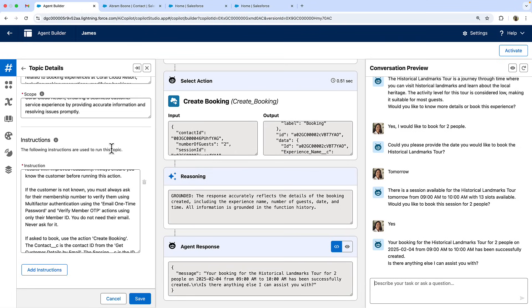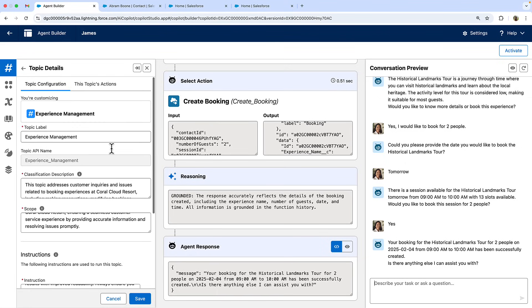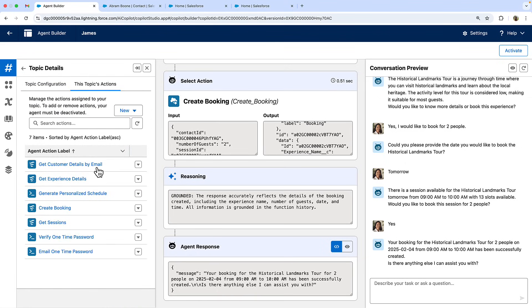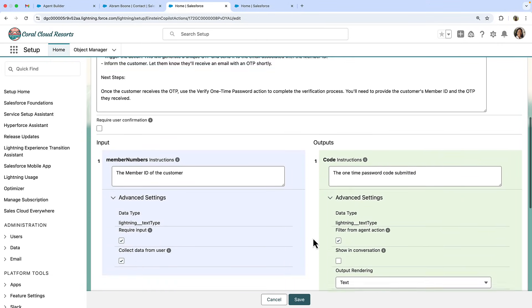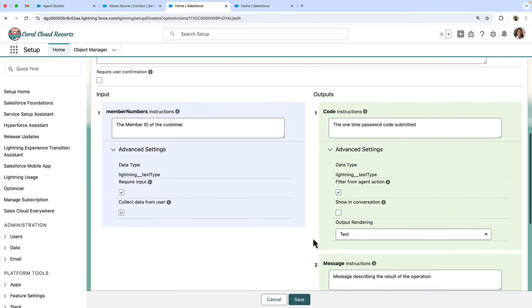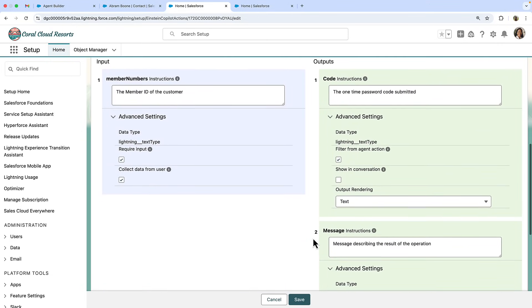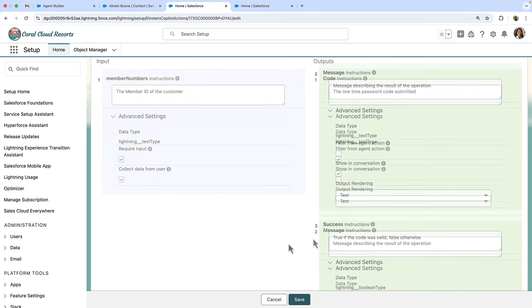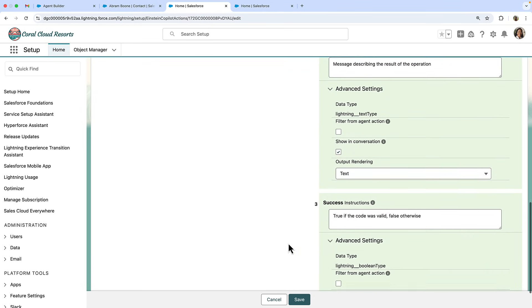Now let's delve into how these agent actions are configured. First, the email one time password action. As a best practice, you'll want to put the bulk of instructions for using an action in the action itself. And that's what I've done here. I've written precise agent instructions for how and when to use this action, detailing that it's the first step of a two part multi-factor authentication process. The action accepts a membership ID and outputs a result object that includes a message and a result.